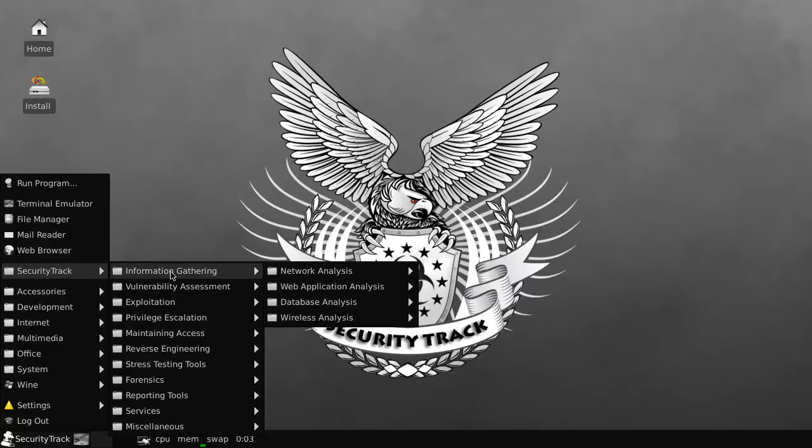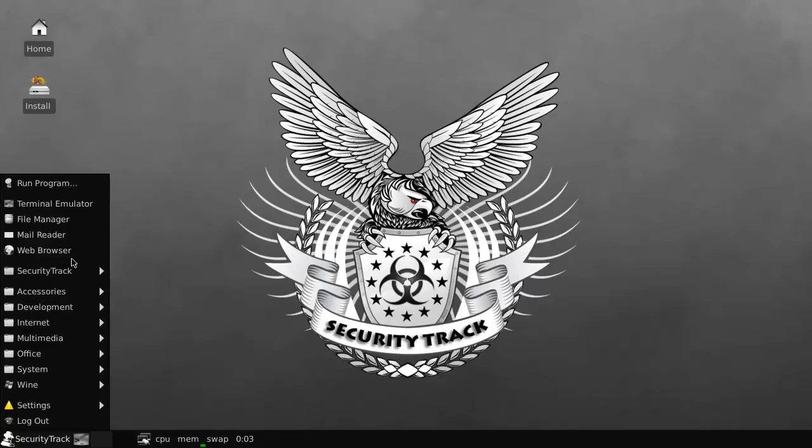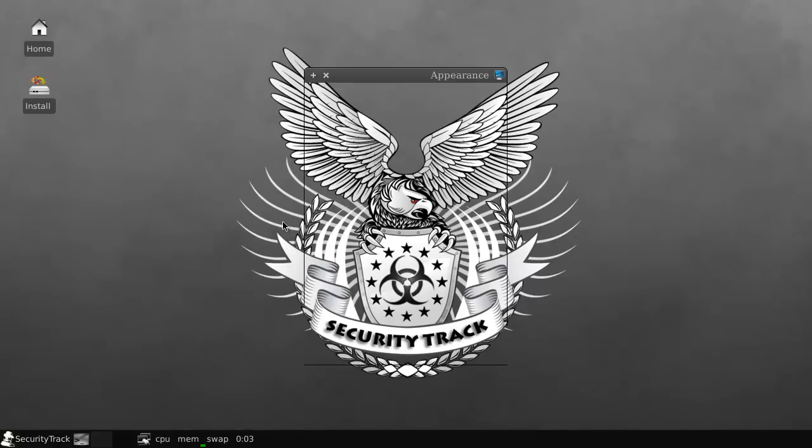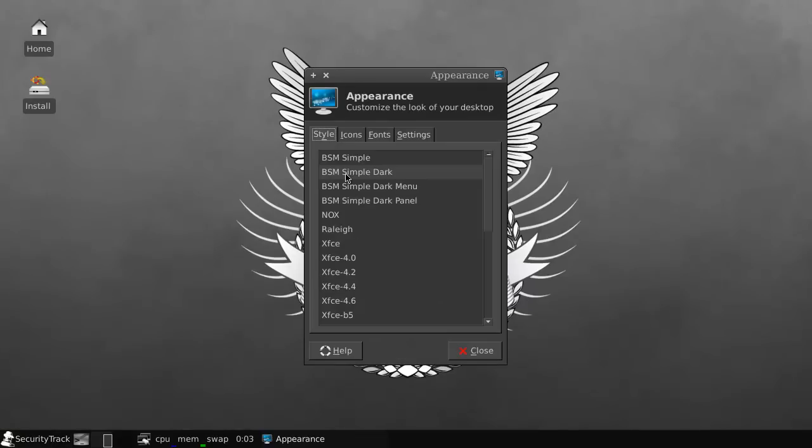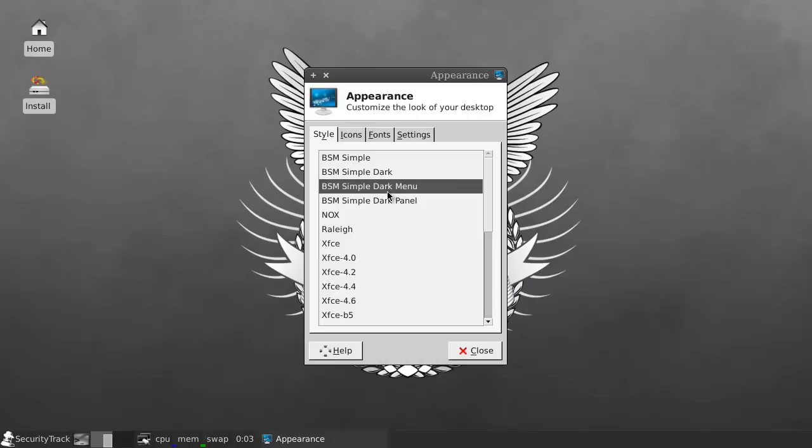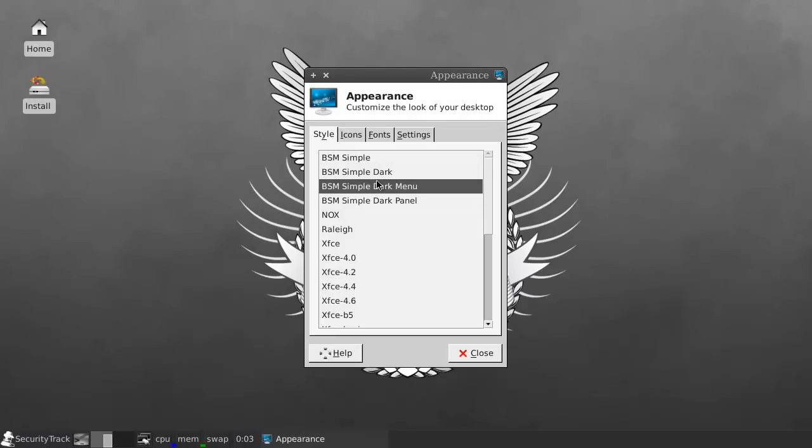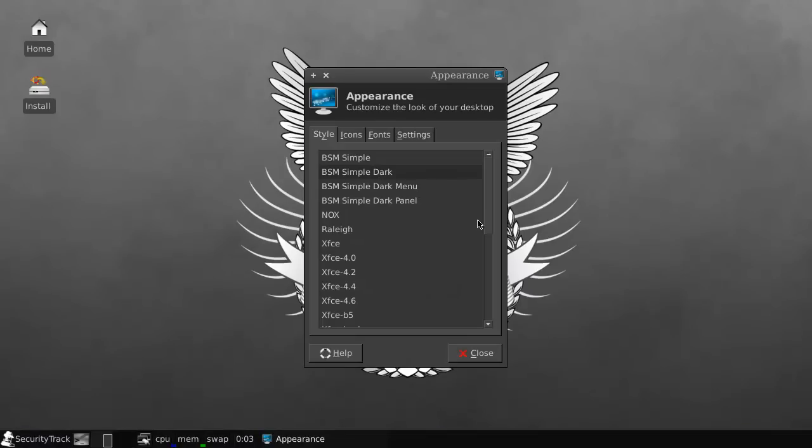Alright. Just, no. Go with this one. Because it looks pretty alright. As long as you set it to BSM Simple Dark. You can do this on the Dark menu Dark Panel, but I would just do everything dark.